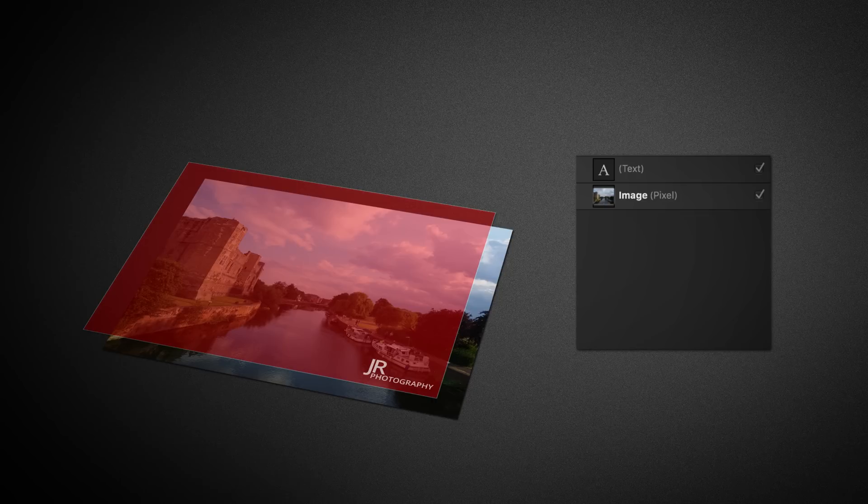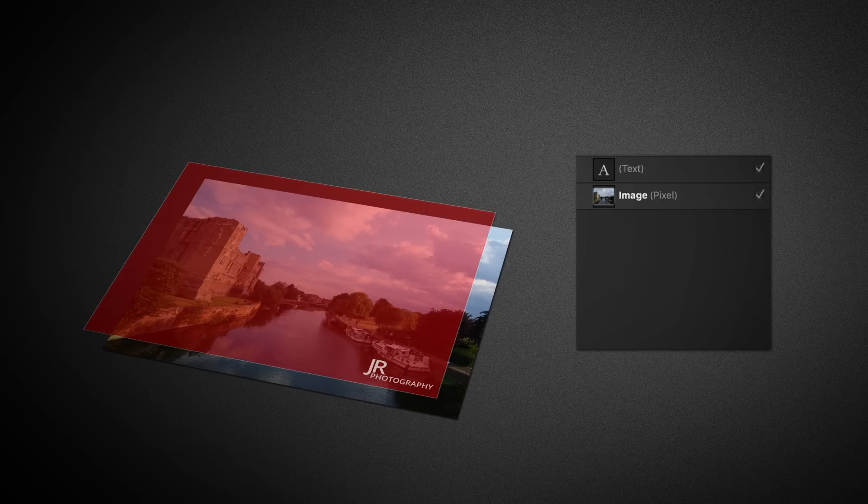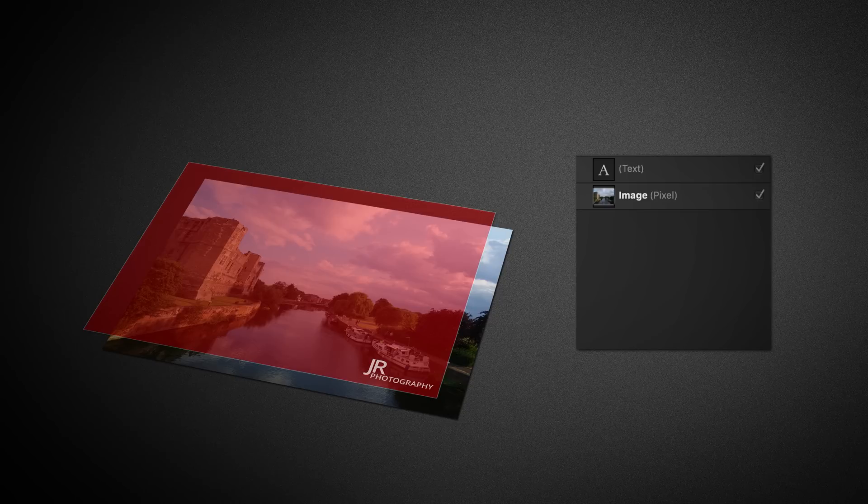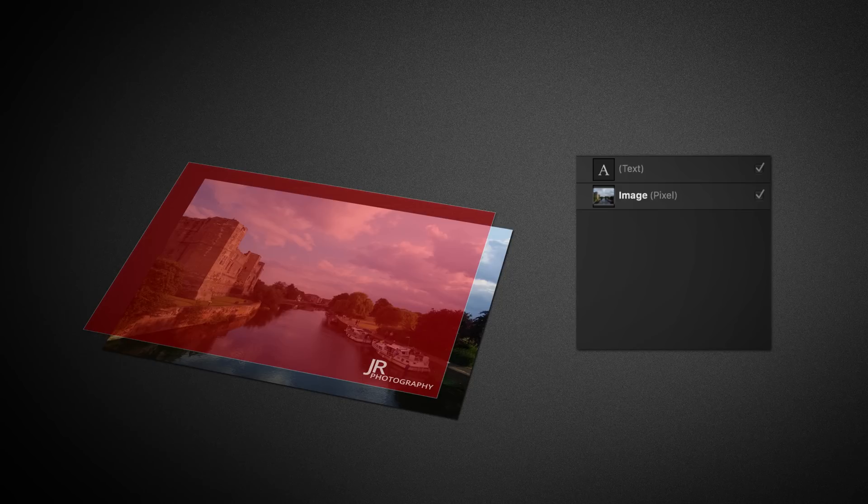Each layer added to the stack affects all the layers underneath it, unless it is explicitly told not to. Because this text layer is on top of our base image layer, it will display on top of the image.